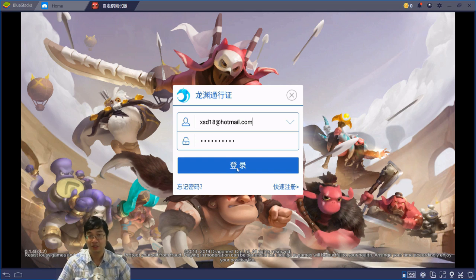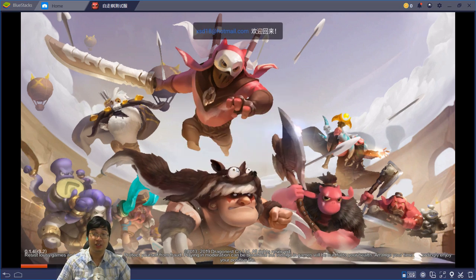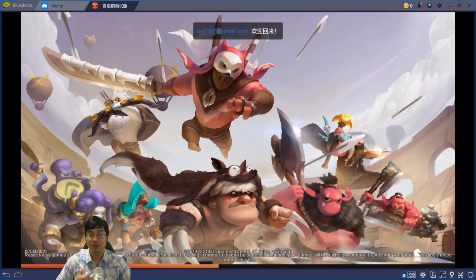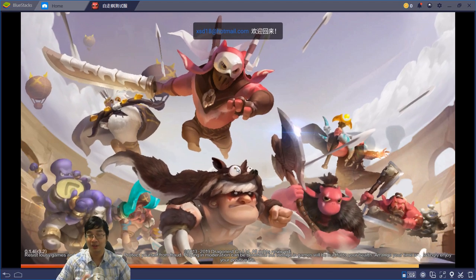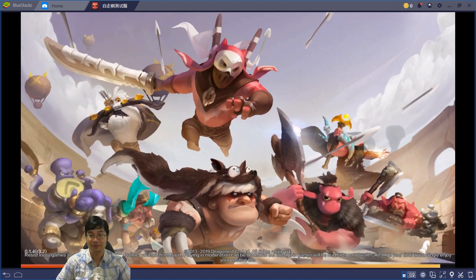By clicking login, we will be logging into AutoChess with the account we registered on the official website.